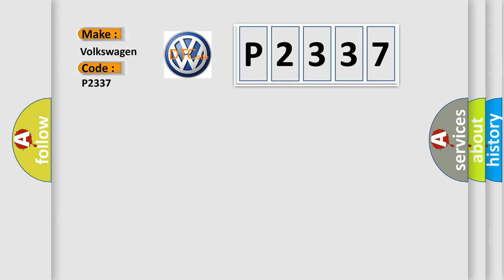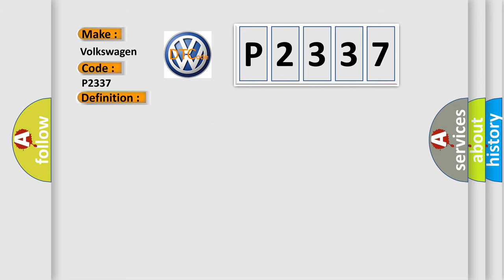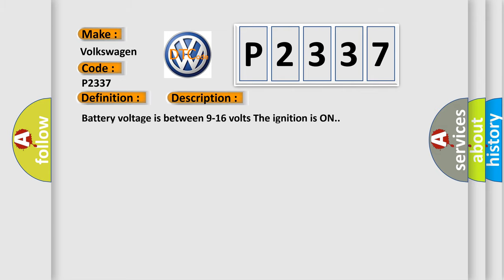The basic definition is Device voltage reference output circuit low. And now this is a short description of this DTC code: Battery voltage is between 9 to 16 volts, the ignition is on.